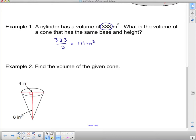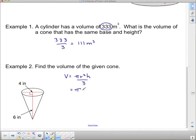Next, we're going to find the volume of this cone. Volume equals pi r squared times h, divided by three because this is a cone — it comes to a point. The radius here is going to be half of this diameter, which is four, so the radius must be two. We square it. The height goes from the center of the base all the way to the tip of the point, so that is six inches. All divided by three.